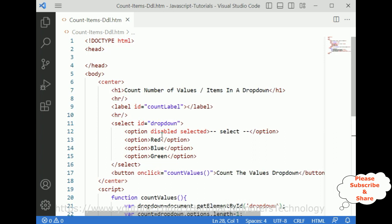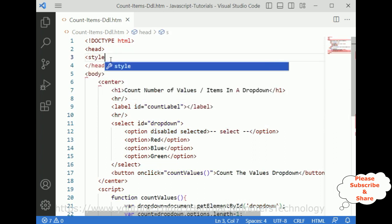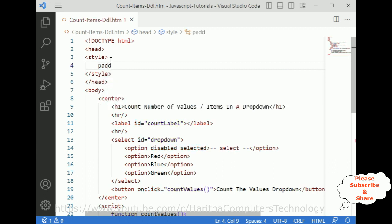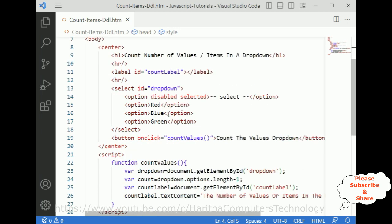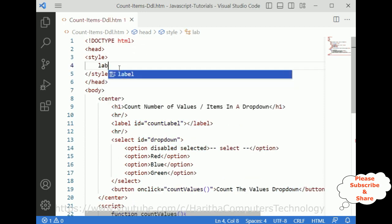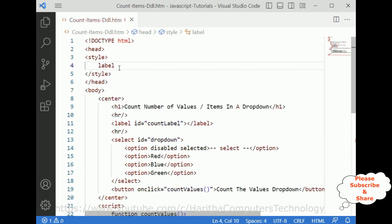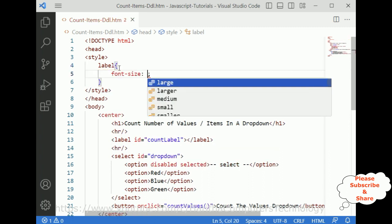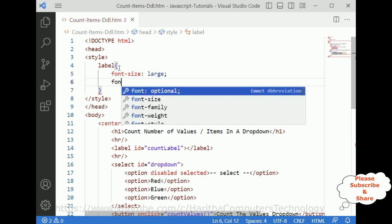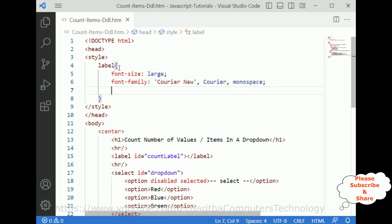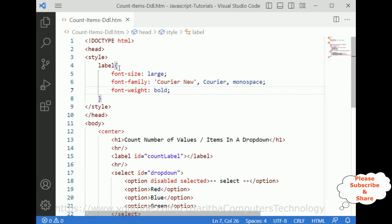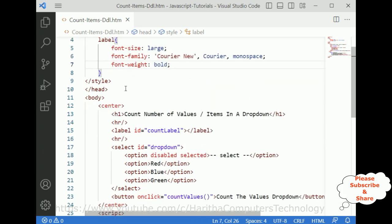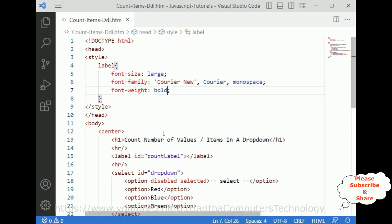Now let's add some styles. I'm adding a style tag and defining the label selector. I'm setting font-size to large, font-family to Courier New, and font-weight to bold. That's it — the stylesheet is done.